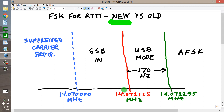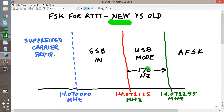Then suppose you apply pure audio tones to the input of that single sideband transmitter — no noise, nothing else, just these pure tones. If the frequencies are 2,125 Hz and 2,295 Hz, you will get these frequencies, which represents a difference of 170 Hz. Using the proper radio teletype signal generating equipment, you can get radio teletype frequency shift keying — the exact equivalent of FSK.